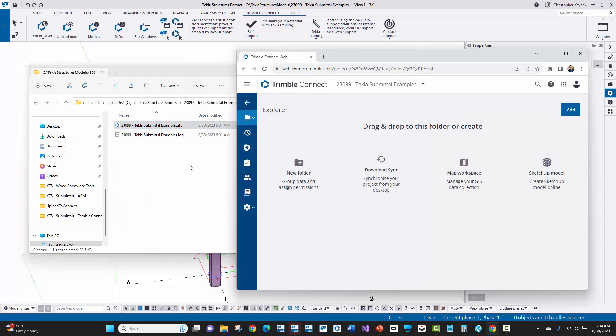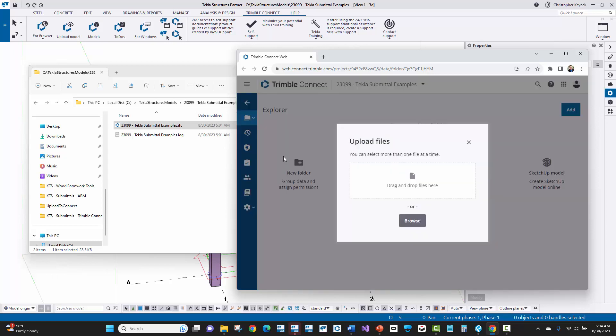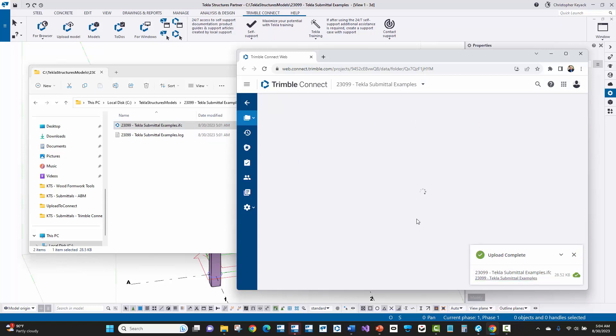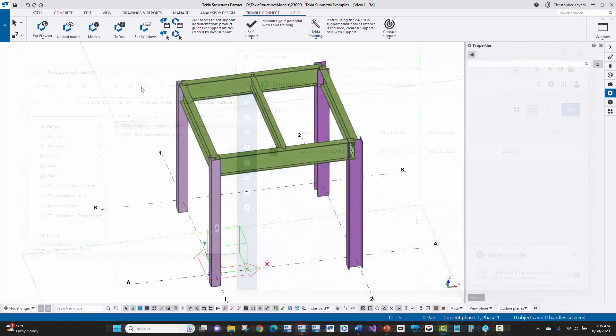All right, now I have Trimble Connect web open on the right and then I've got my file explorer on the left. In Trimble Connect for web, I will press the add button here and go to upload files. Now what I can do is I can either browse or I can just simply take this file in file explorer here, the IFC, and just drag and drop it onto that dialog box in the web browser and then it will upload the model. And now the model is available for the fabricator to review.